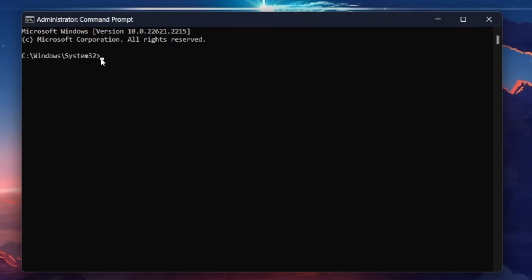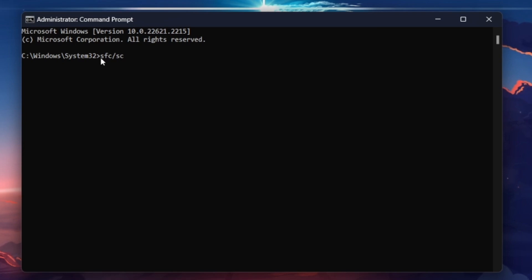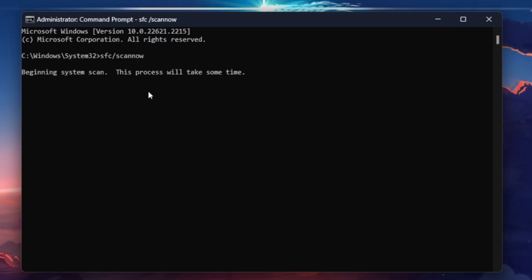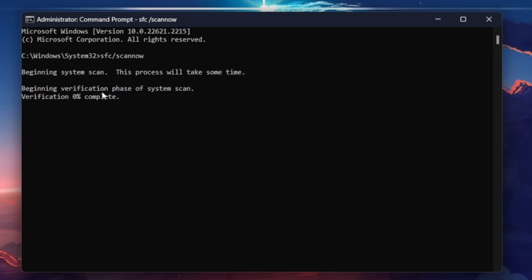Here, use the command SFC /scannow and hit Enter. This will take a moment to scan your Windows files and replace any corrupted ones with a working copy.